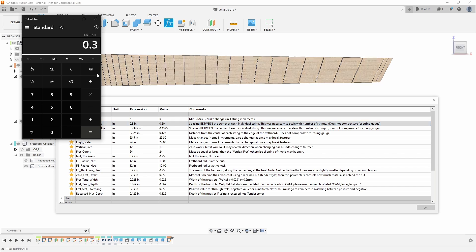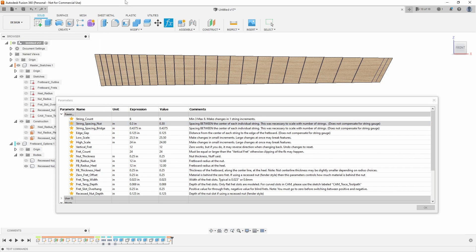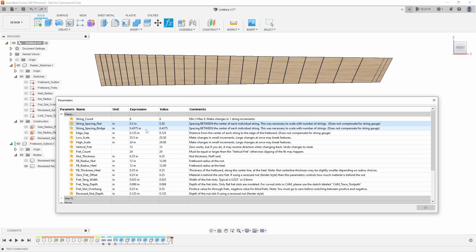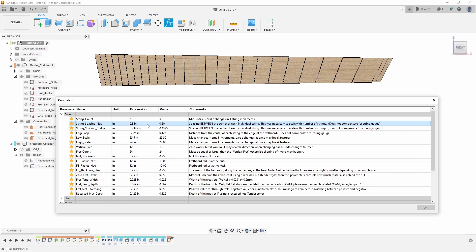For example, if it's 1.5 inches from the high E to the low E and it's a six string guitar, I'll divide it by the number of gaps, which is five, to get 0.3. That's the string spacing. You can do the same thing at the bridge. However, at the bridge, oftentimes manufacturers will provide that value for you, whether it be the string to string spacing or the overall string spacing. You just might need to divide to get that number.